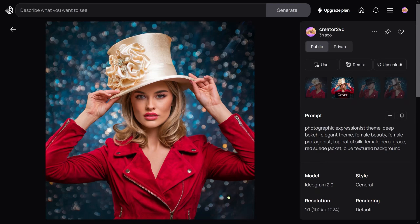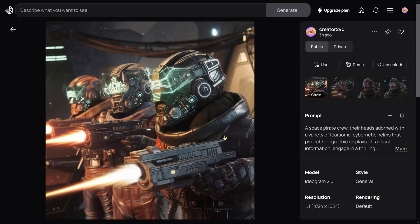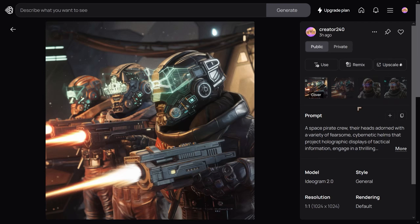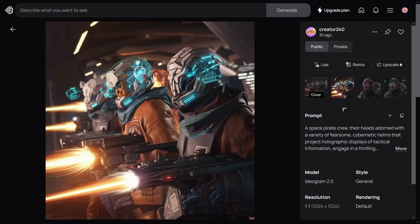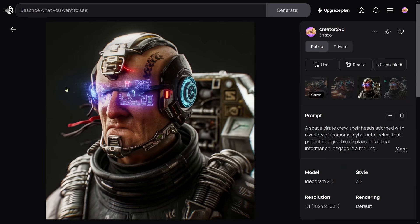We've got this really challenging one: a bunch of space cowboys. Look at them—they've got the helmets on, the visors with really fascinating holographic projections.